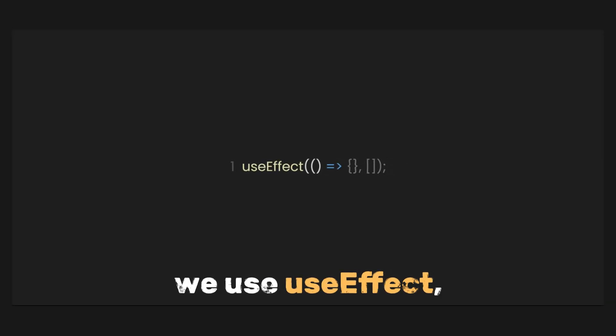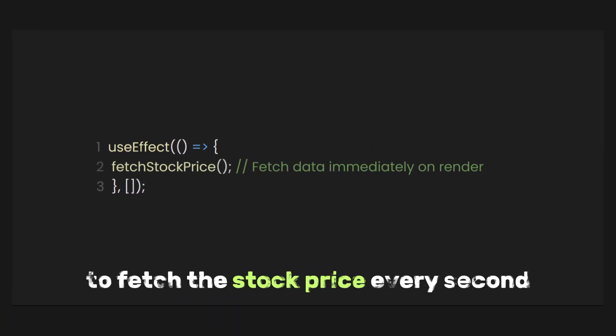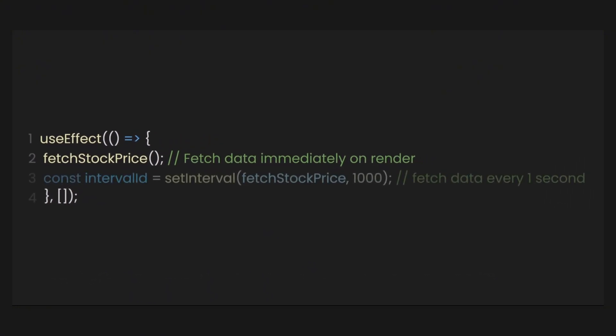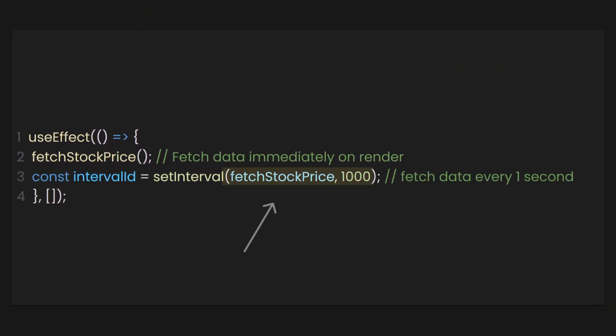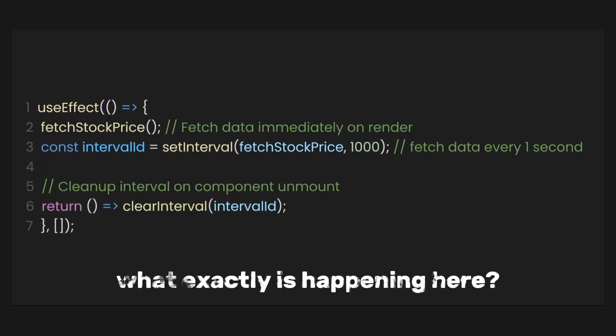In this example, we use useEffect hook to fetch the stock price every second. So we use the setInterval function to get the stock price every second. But as we examine more closely, this useEffect also uses a return function. What exactly is happening here?